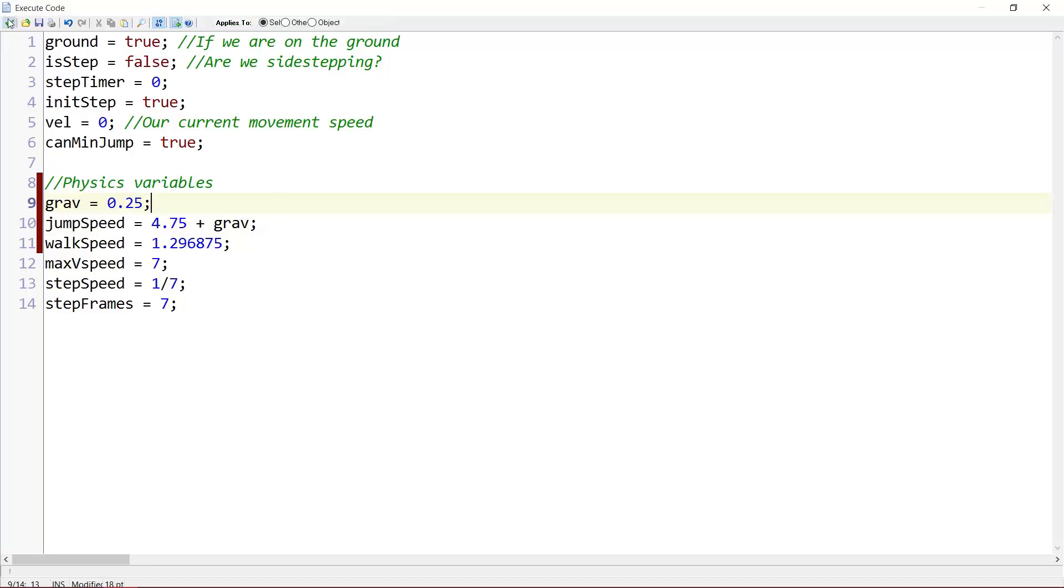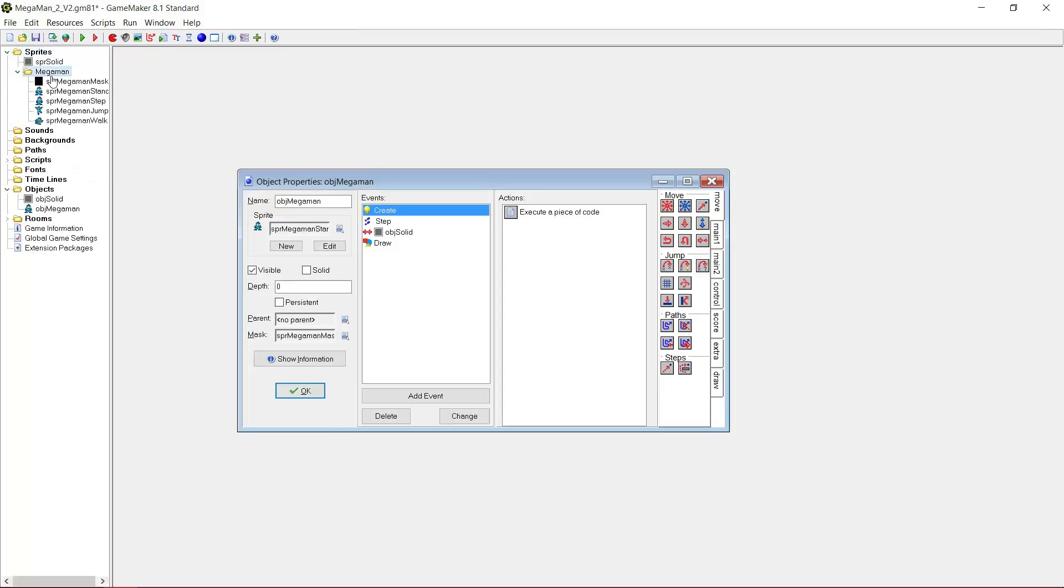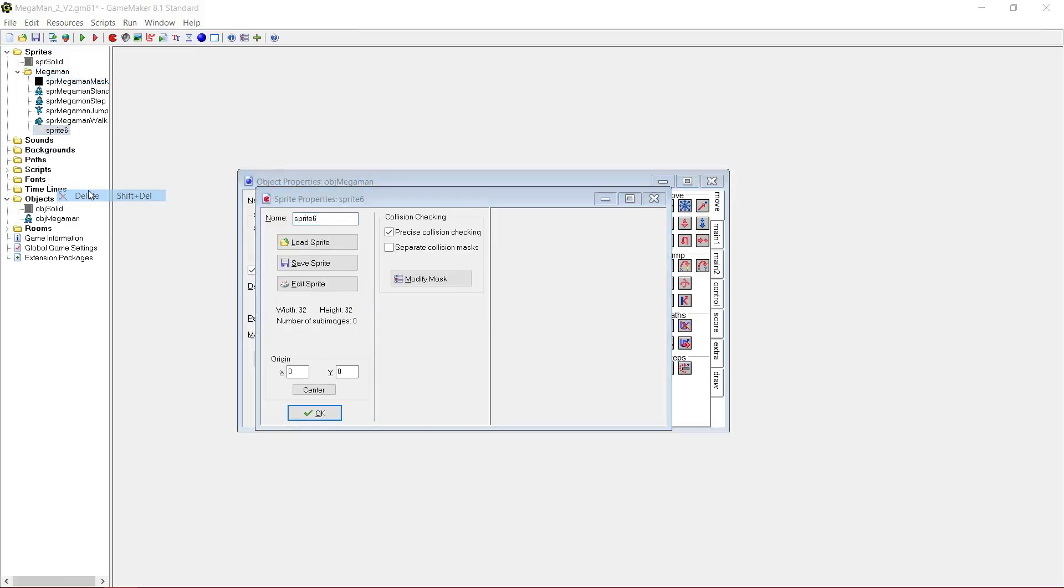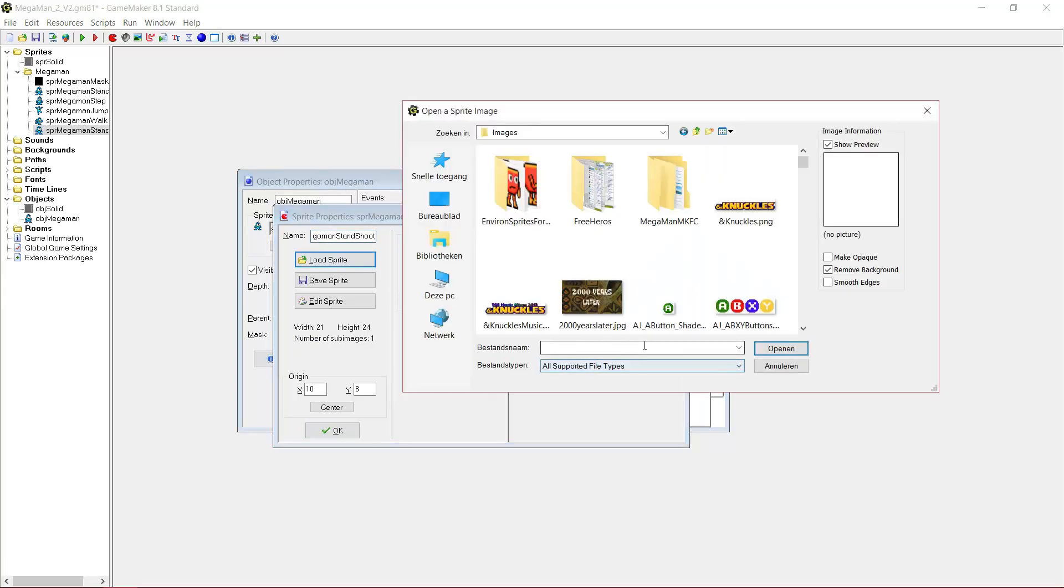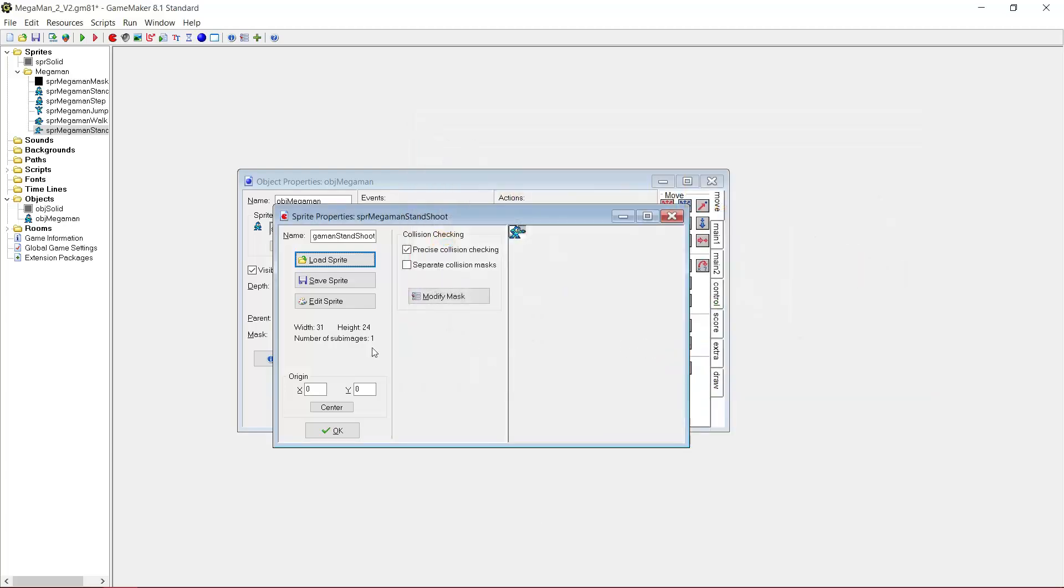But now that that's out of the way we can get to shooting. We will of course need sprites for MegaMan shooting. So we duplicate sprite MegaMan stand, call it sprite MegaMan stand shoot, and we load the sprite. Alright, let's see, here it is.